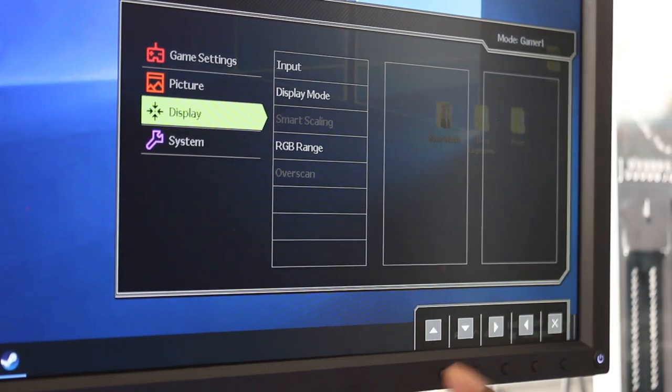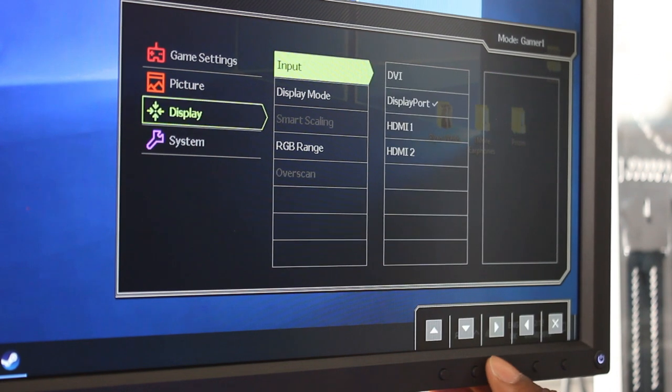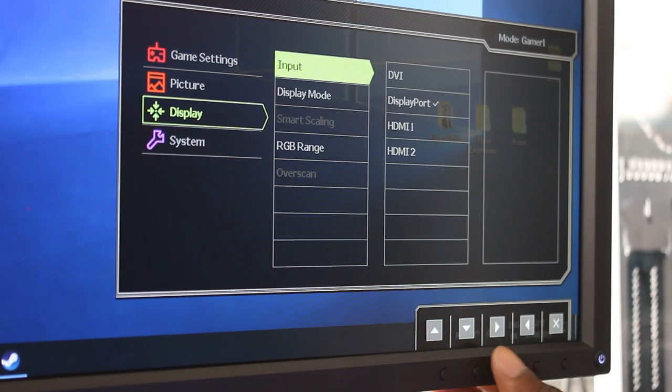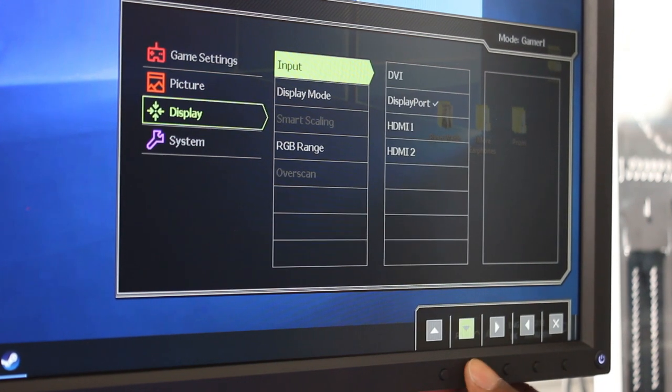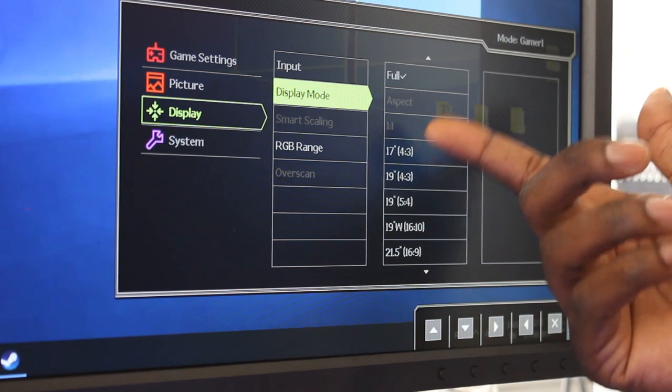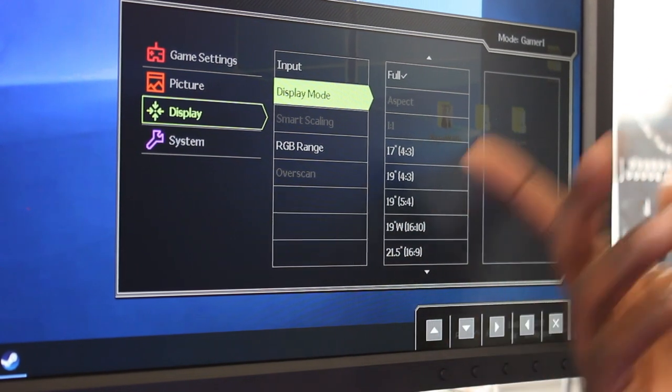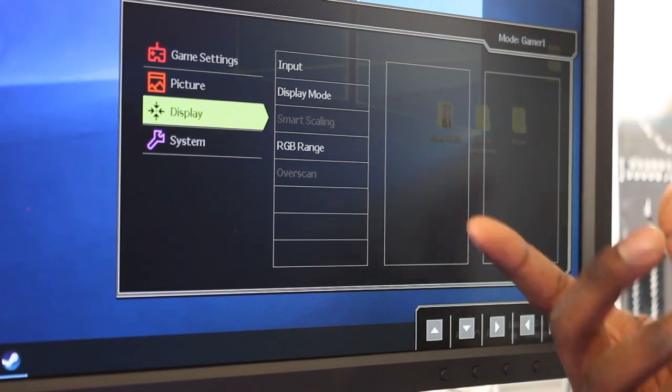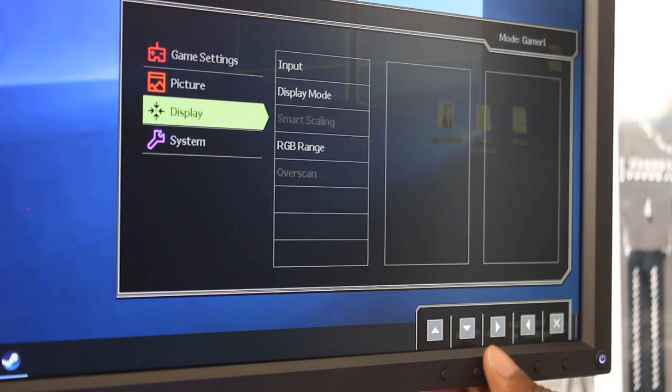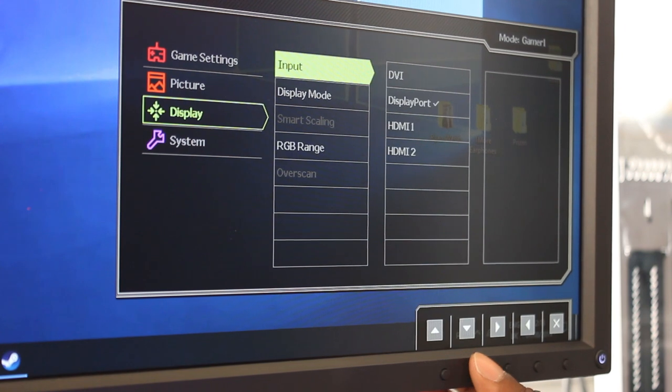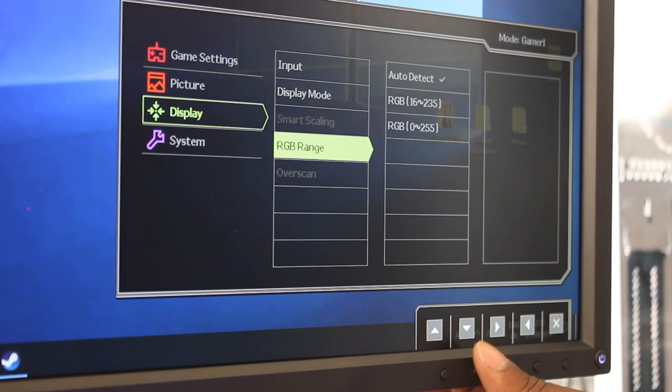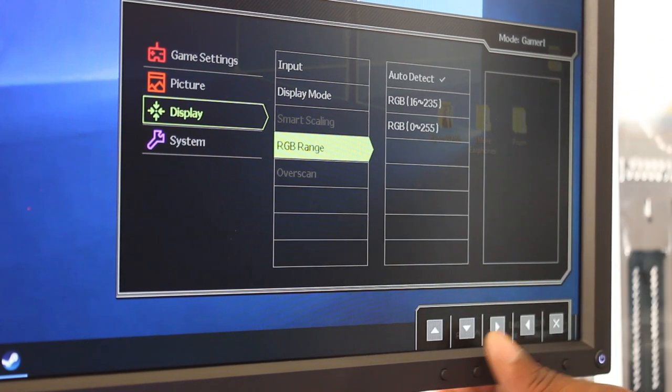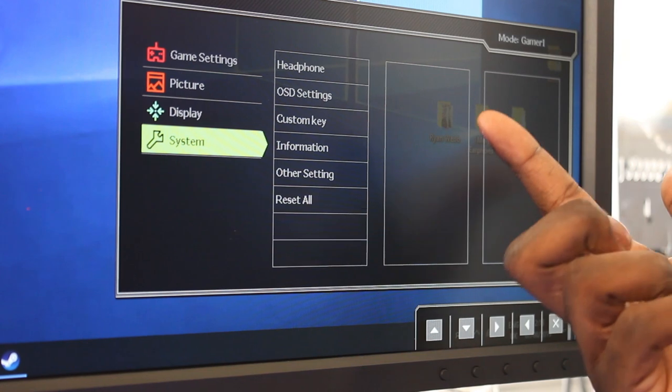Then we've got display - obviously input of how many, whether you're using HDMI and stuff: DVI, DisplayPort, HDMI 1, HDMI 2. We go back into display mode. So you've got full aspect, 1:1, 17:9, 19. These are the different aspect ratios that different people play when they're playing on a pro level. Remember, this is the eSports pro level monitor, so it's not for the faint hearted; it's for the actual real people that really want to play at extreme levels of gaming. Then we've got the RGB range as well.